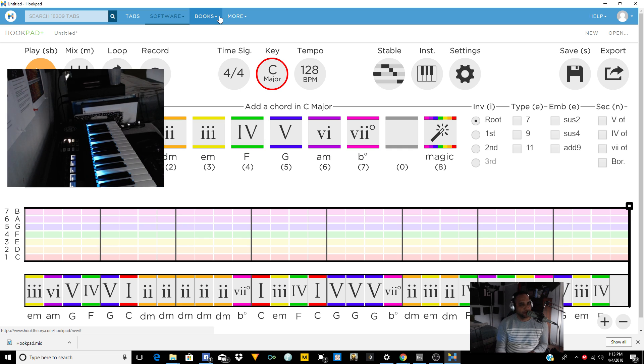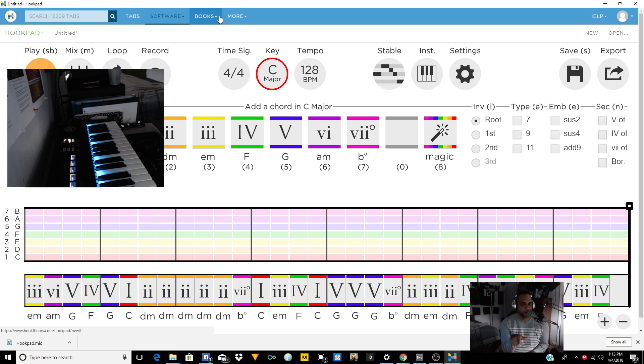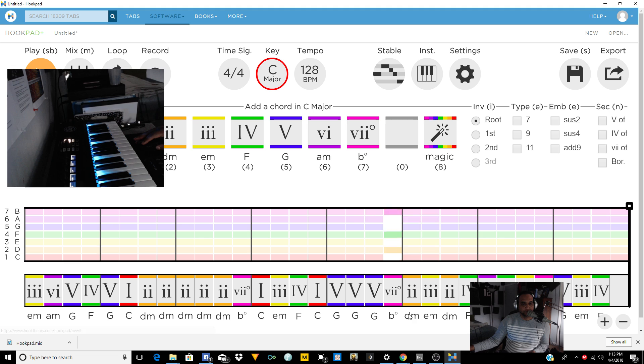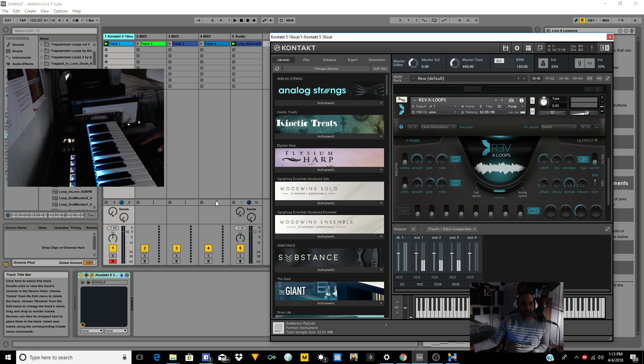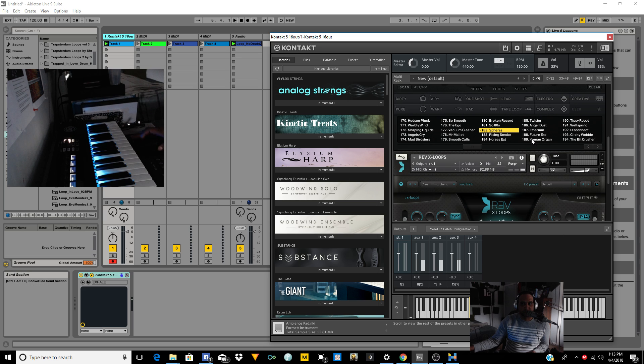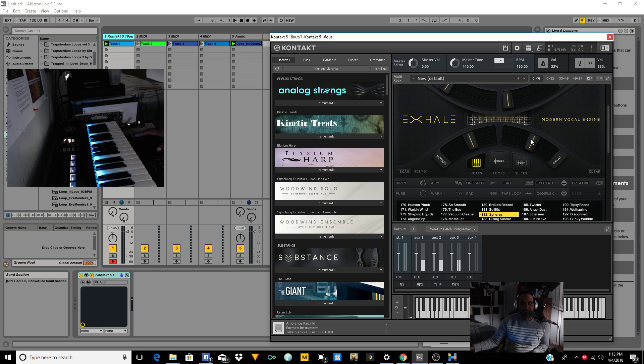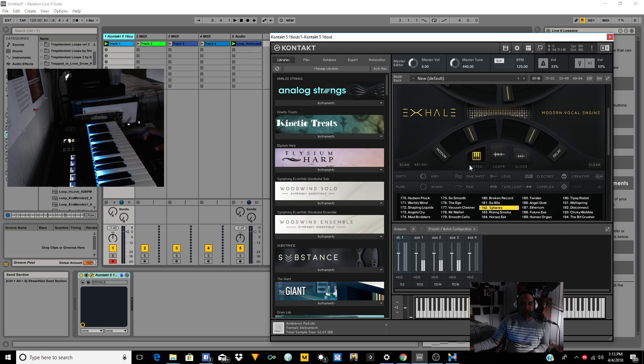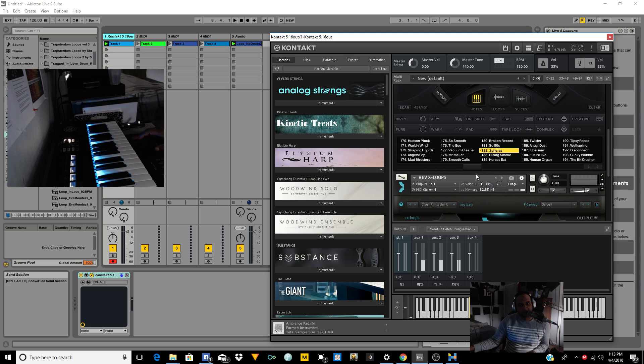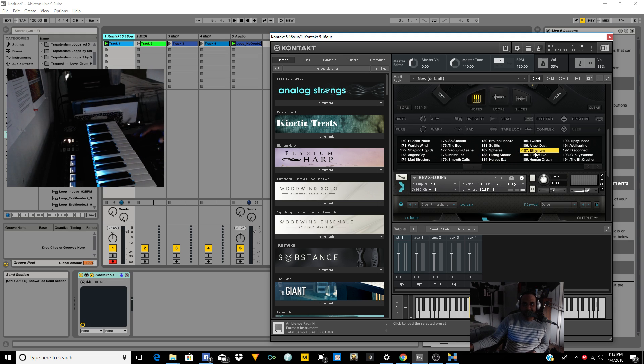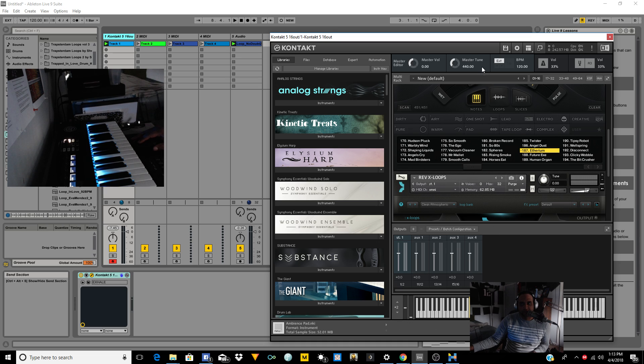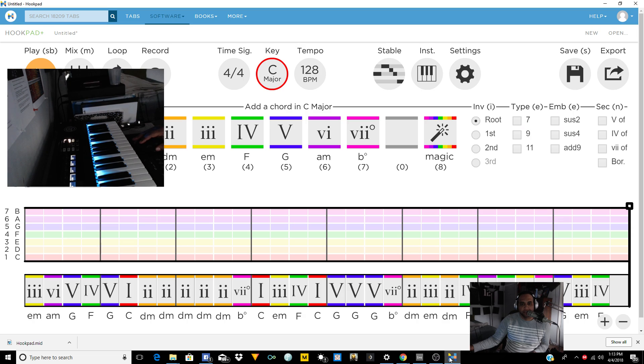Now obviously that crazy sound that you're hearing, that's not part of the Hookpad. The piano part is, but because I have my DAW hooked up, it's my Contact, Exhale, and then Grab X Loops.